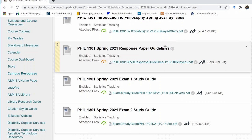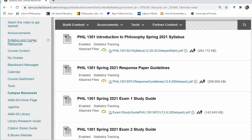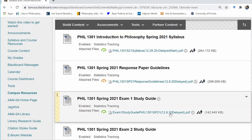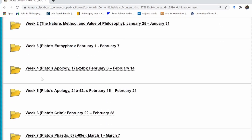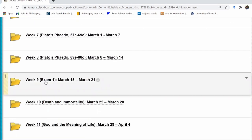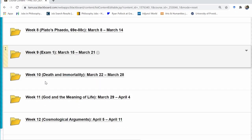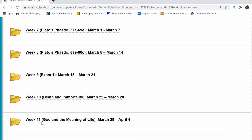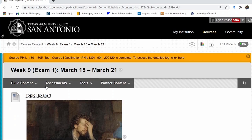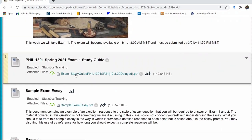The first place you can find the exam one study guide is in the syllabus and course resources area on Blackboard — clicking that link brings up the study guide. The second place is under course content, where if you scroll down to week nine where the exam is taking place, you'll find the study guide there as well. Scrolling to the end to week 16, you can find the exam two study guide. Let's open up the exam week and take a look at the study guide.